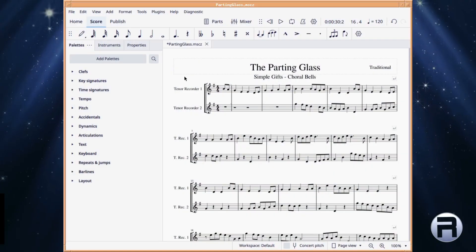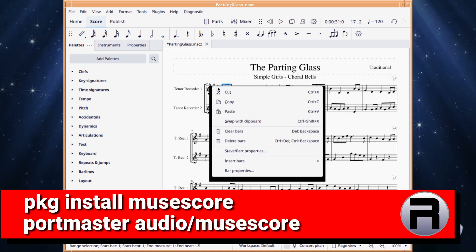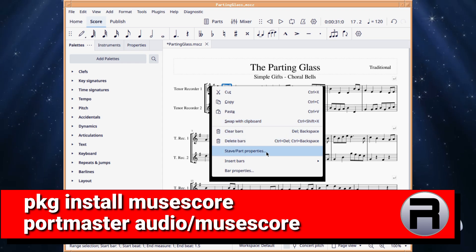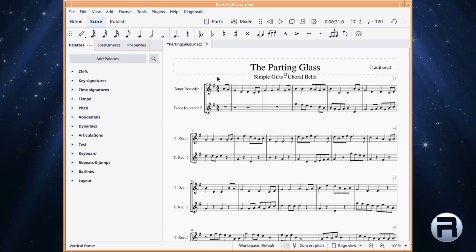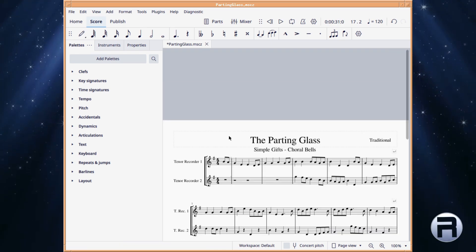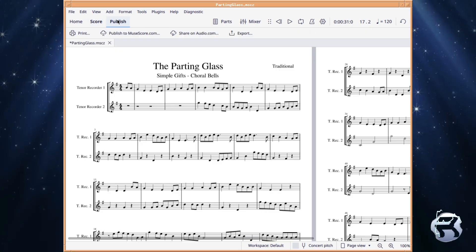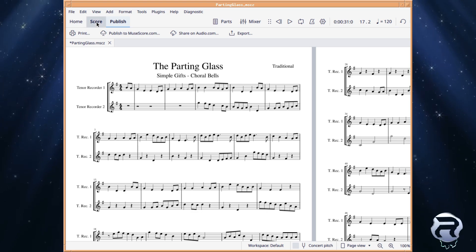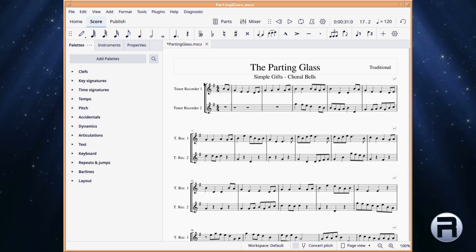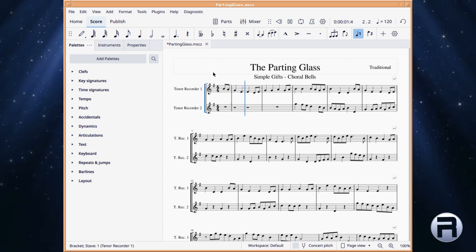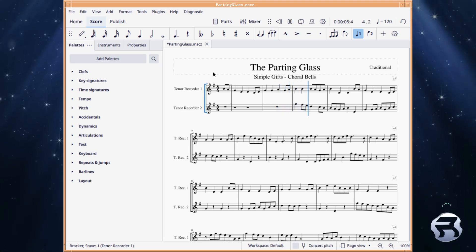MuseScore is a music notation program that is available for a wide variety of operating systems and was released in 2002. MuseScore's main purpose is the creation of high-quality engraved musical scores in a what-you-see-is-what-you-get environment. There are predefined templates for many types of ensembles, and like Audacity, functionality can be extended by making use of the many freely available plugins. Although MuseScore itself is open source, the MuseScore company uses income from their commercial sheet music sharing service to support the development of the free notation software.